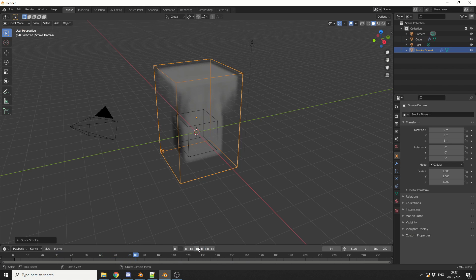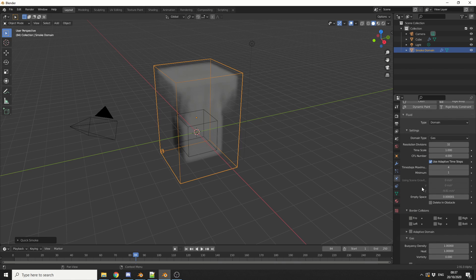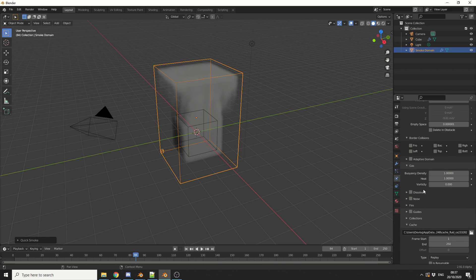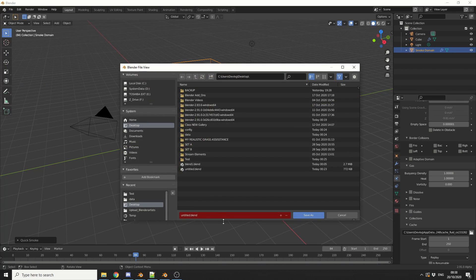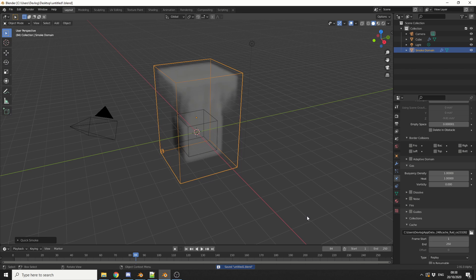So what I'm going to do is select the smoke domain, come to the physics property tab, and bake the cache. One thing you're generally best doing is quickly saving the scene first, so I'll go to File, Save As, and in traditional fashion we'll call this Untitled One.